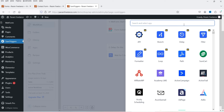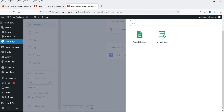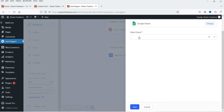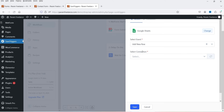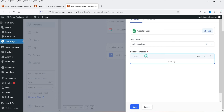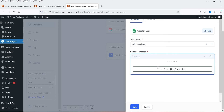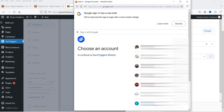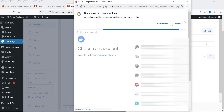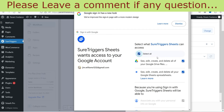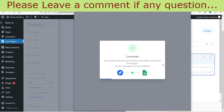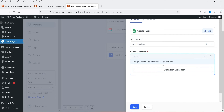Now add another action: search for Google Sheets and select it. The only event available is Add New Row — select that. For the connection, click Create New Connection to connect your Google Drive account. Sign into your Google account, click Continue, grant all required permissions, and click Continue. Your Google Sheets account is now connected.